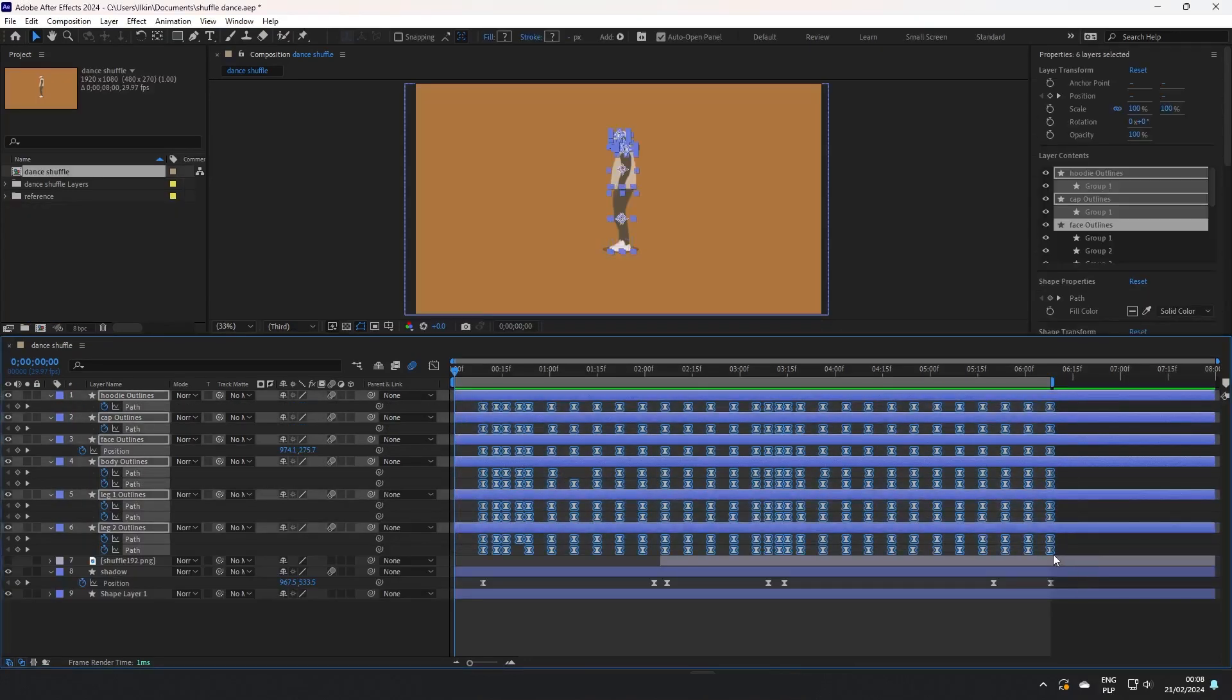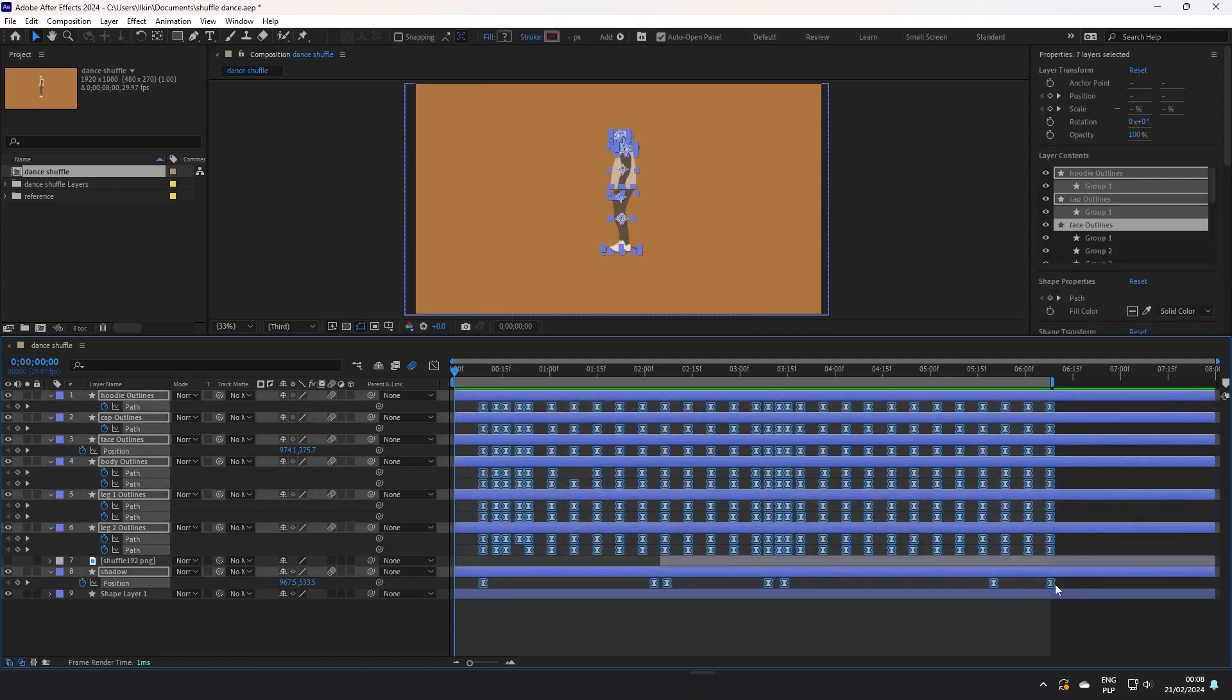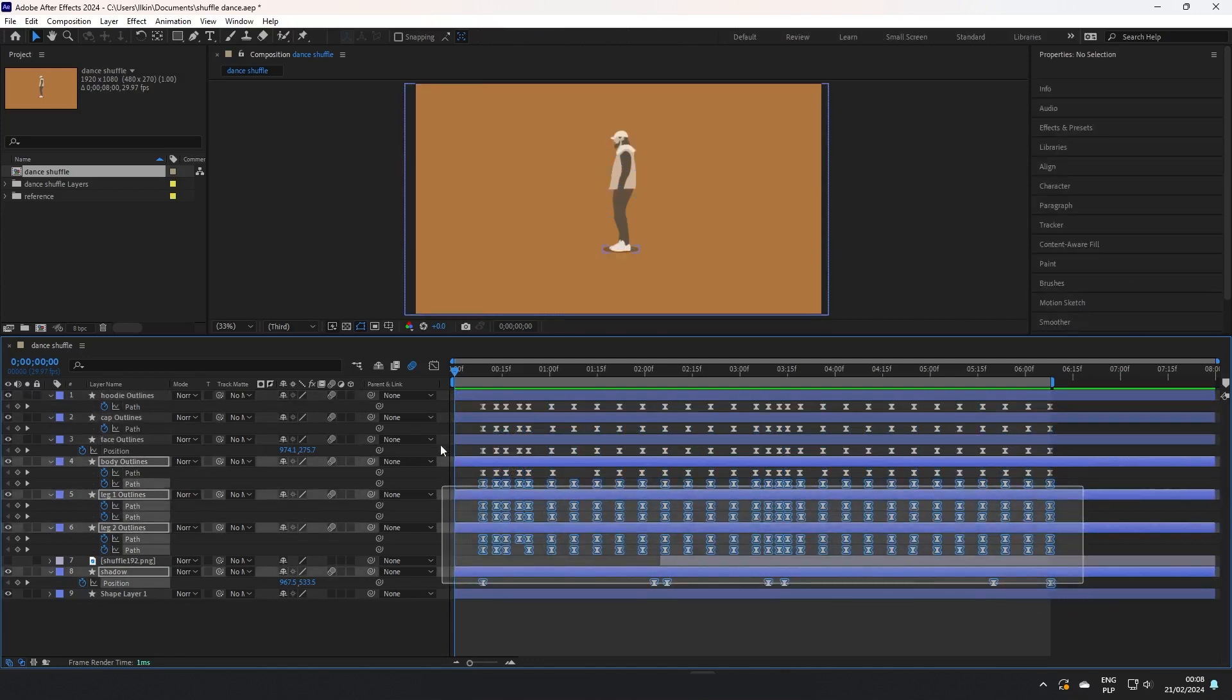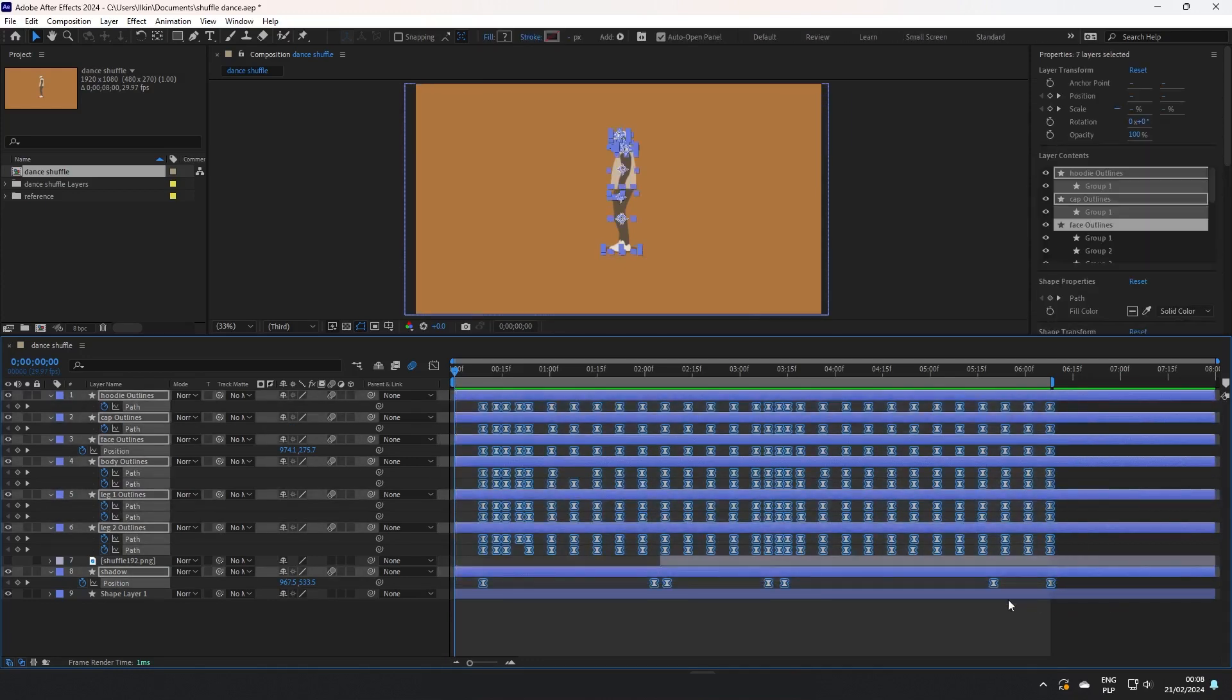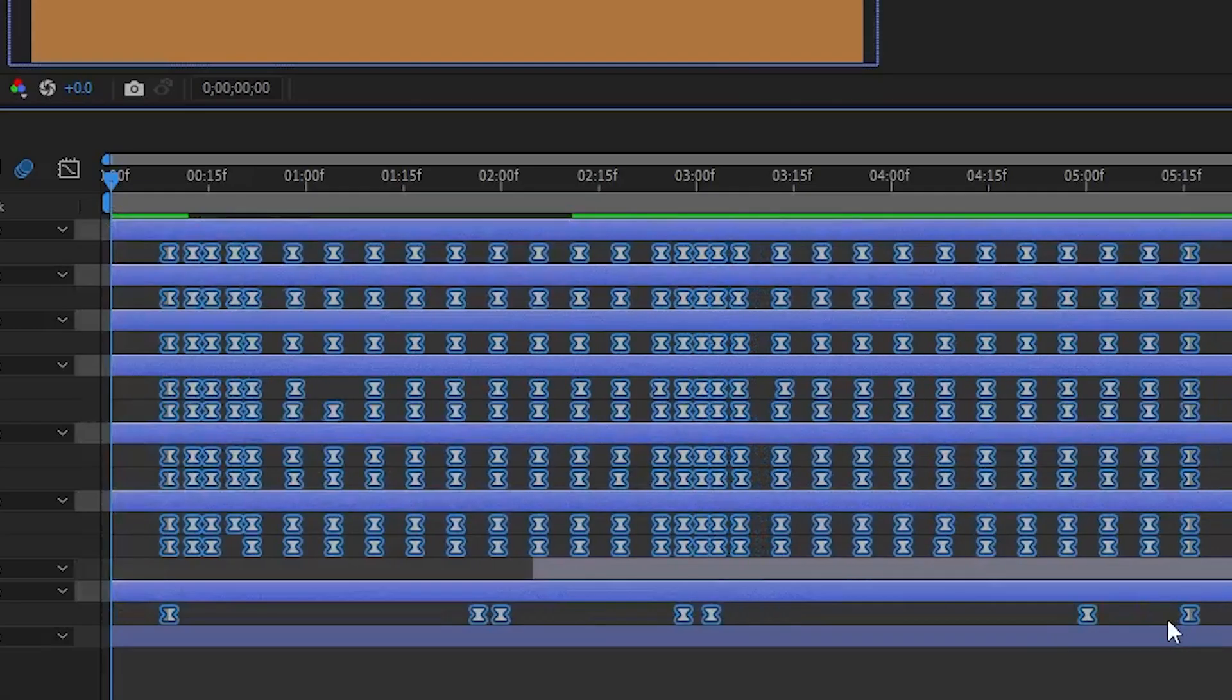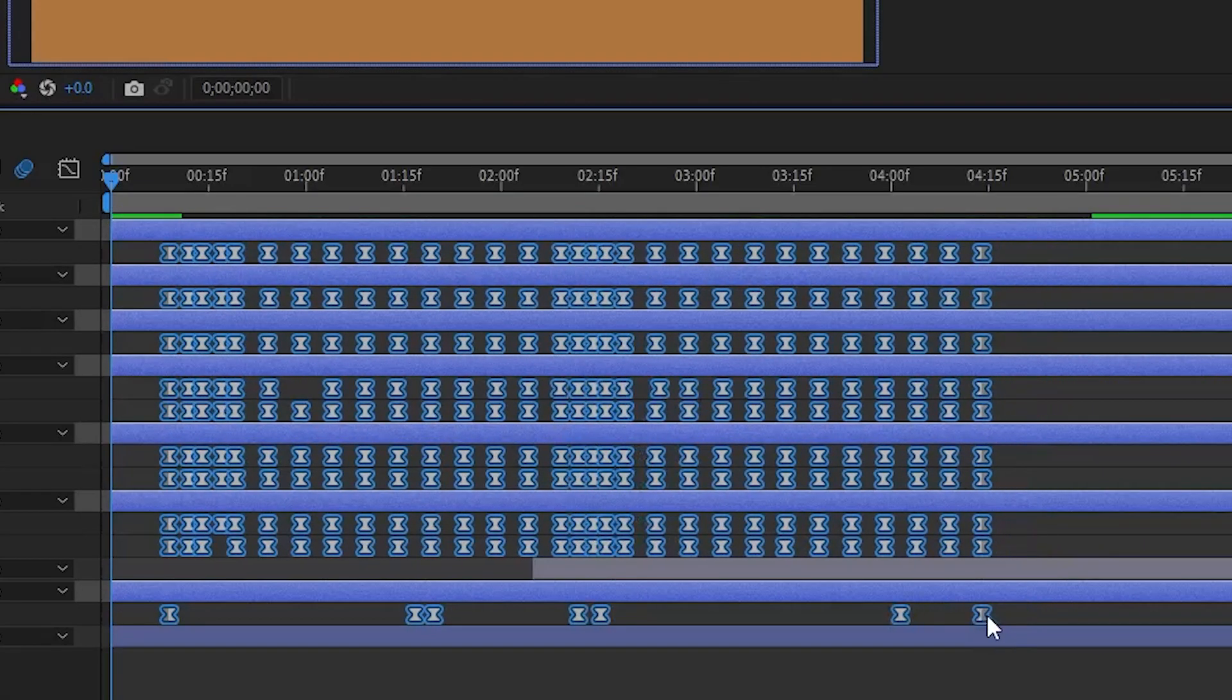Now if you're not satisfied with the speed of movements, copy all keyframes, hold Alt, and squeeze them.